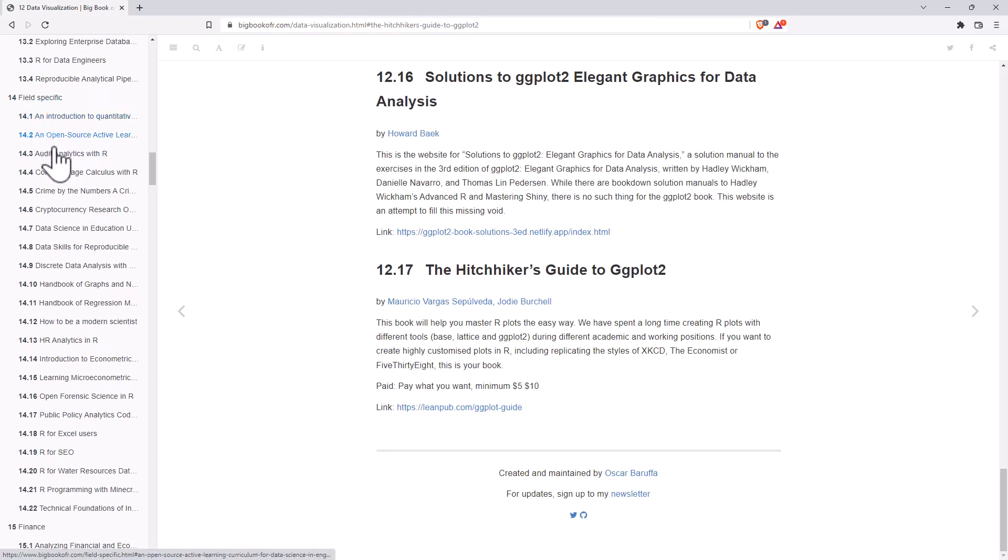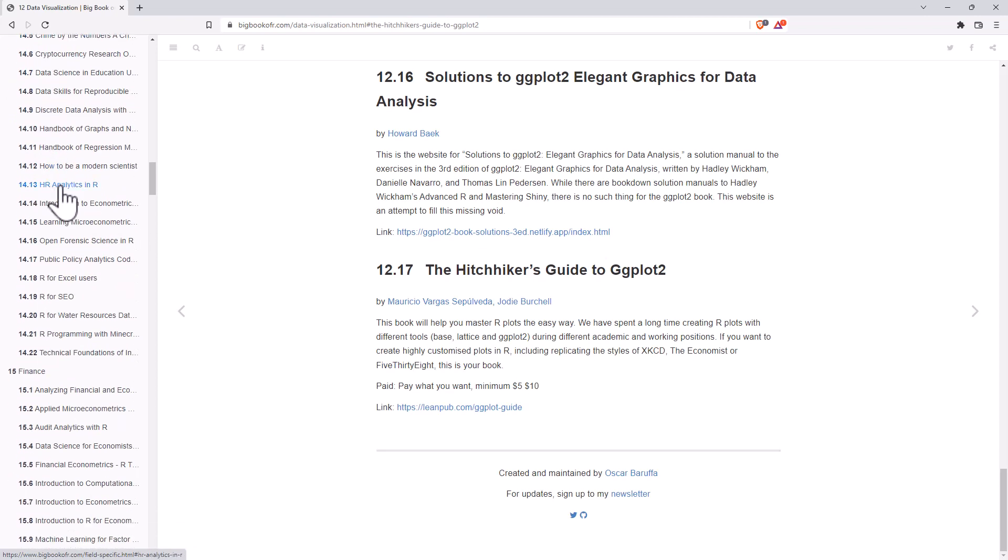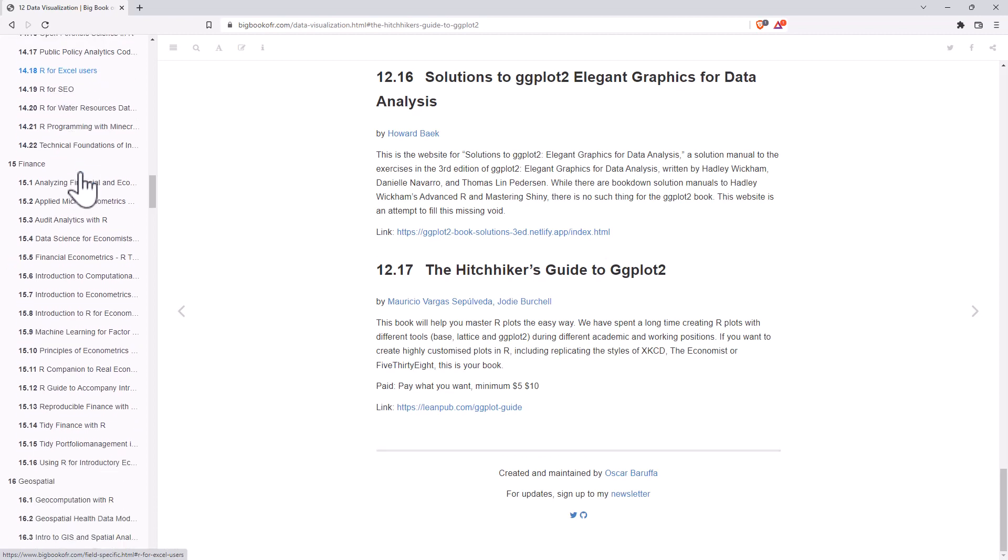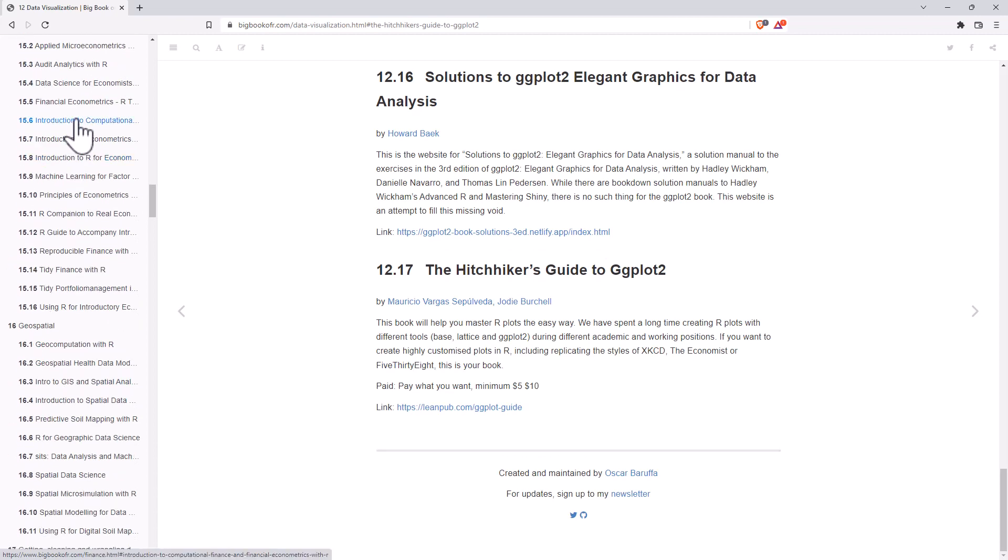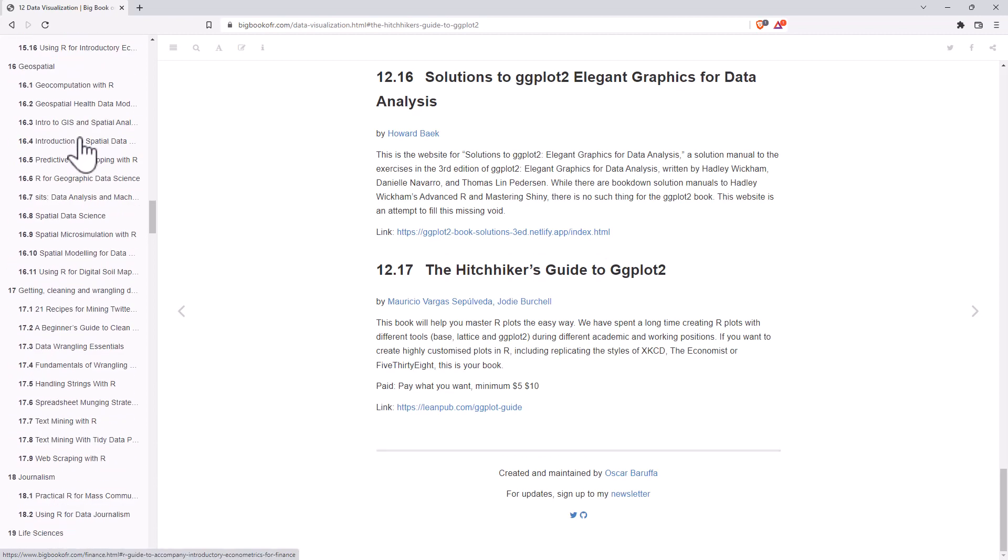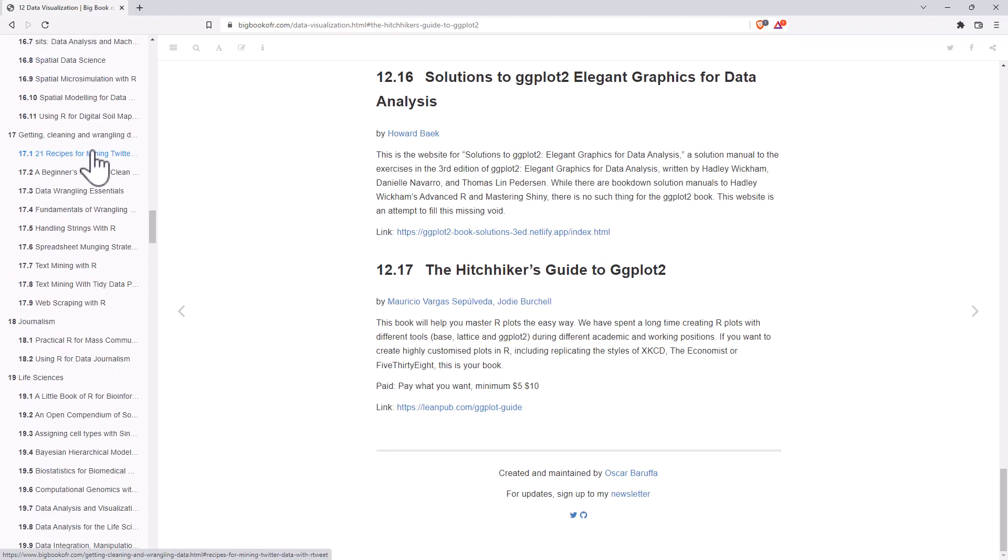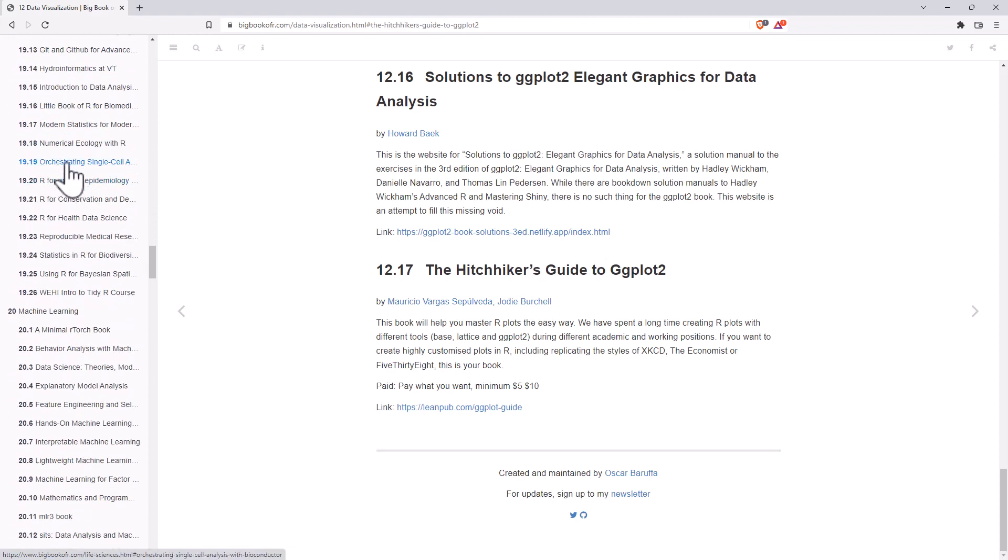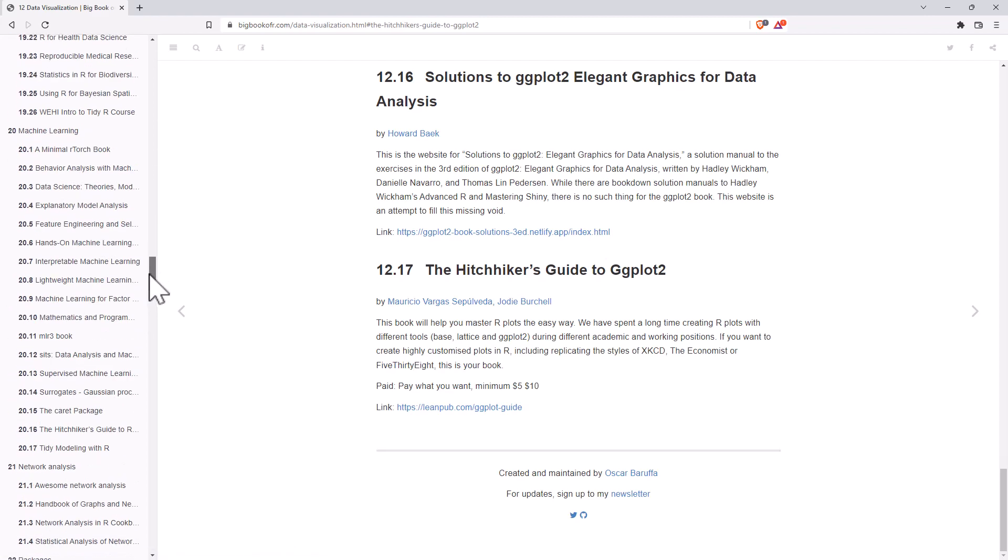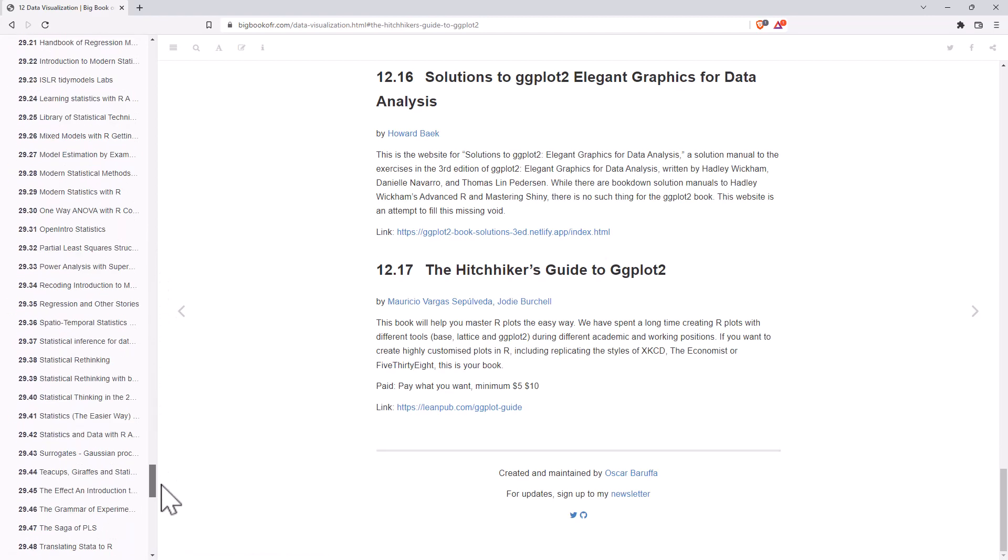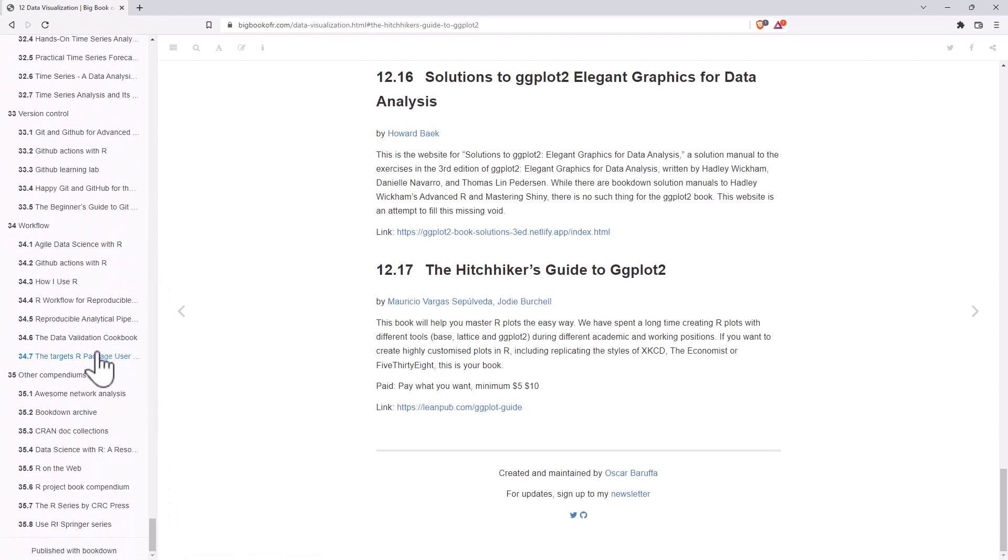Field-specific. So, everything from audit, HR, SEO, R for Excel users, we've got big sections on finance, geospatial, data wrangling, journalism, life sciences, and machine learning. It goes on and on, all the way down. 35 sections.